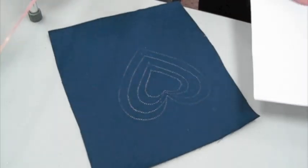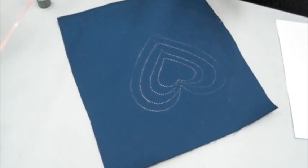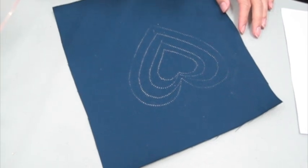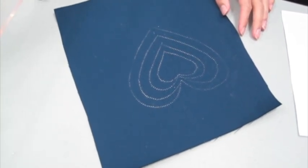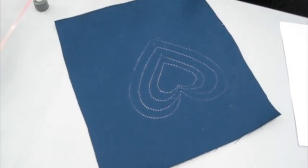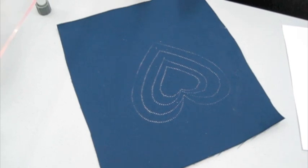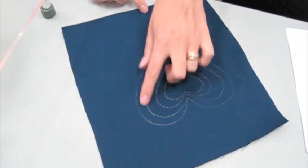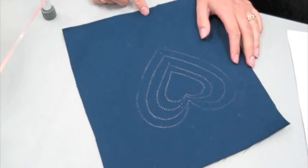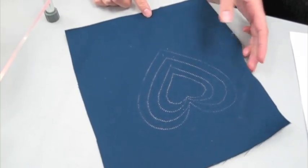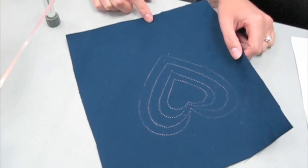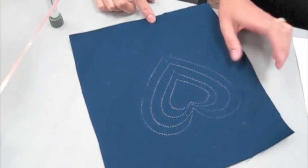There you go. So much less chalk on there, a much clearer outline. So now that you've got it on your fabric, you can cut it out and use it as an applique. You can stitch over top of it for an outline design. You can use this to quilt through three layers of fabric, any number of things.